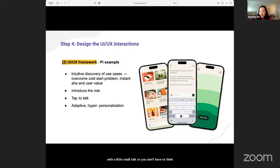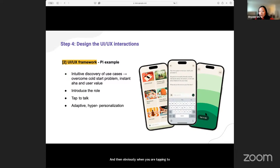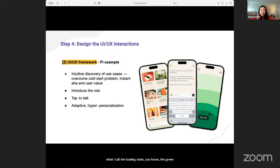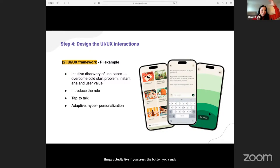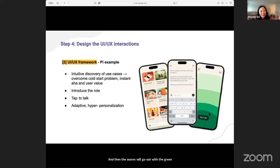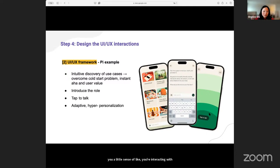The more you open up, the more you will know what you want to talk about. When you are tapping to talk, there's what I call the loading state. The green wave things — if you press the button, you will sense a little bit of vibration on your thumb. The waves go up with the green. It gives you a little sense of interacting with something — not just purely digital, but a little bit of physical sensation as well.